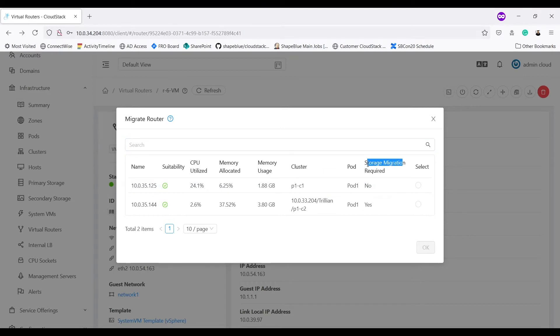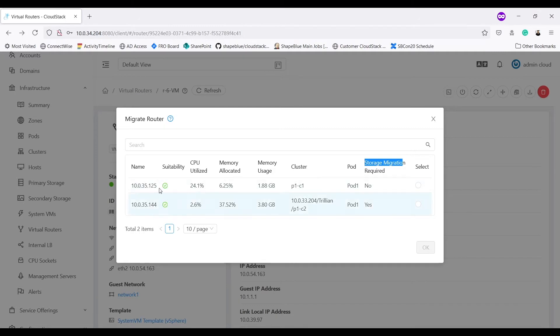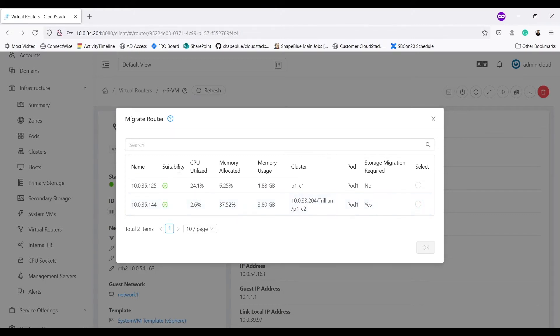It shows me cluster and pod for the host and also shows me storage migration required, which is denoting whether volume needs to be migrated to a different primary storage. Since first host is in same cluster P1C1, storage migration is not required. While second host is in cluster P1C2, storage migration is required.